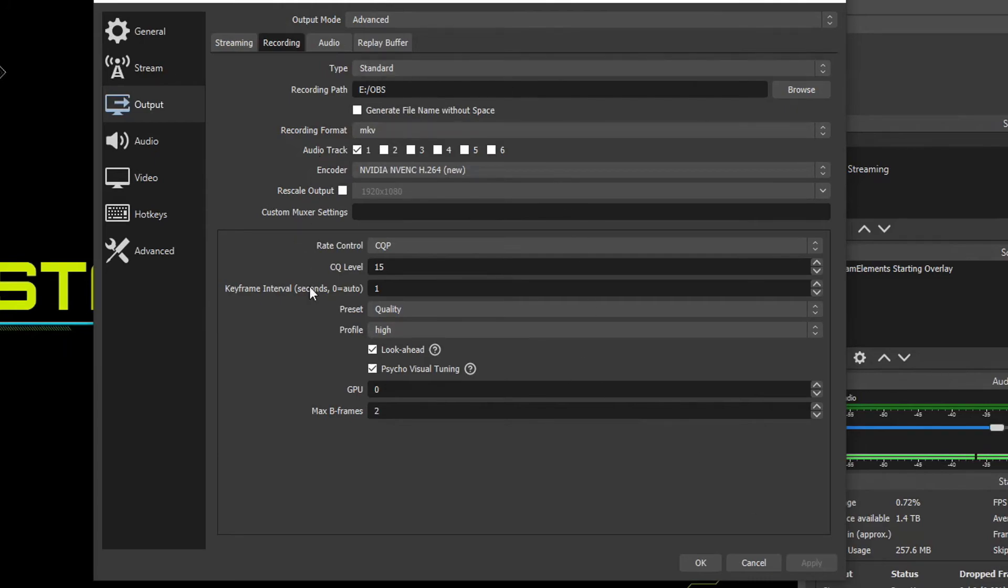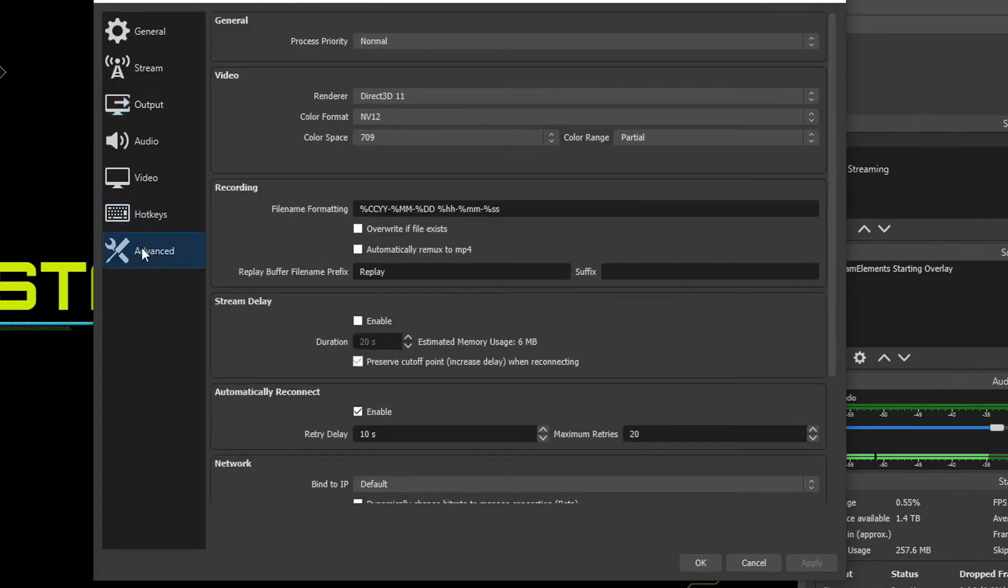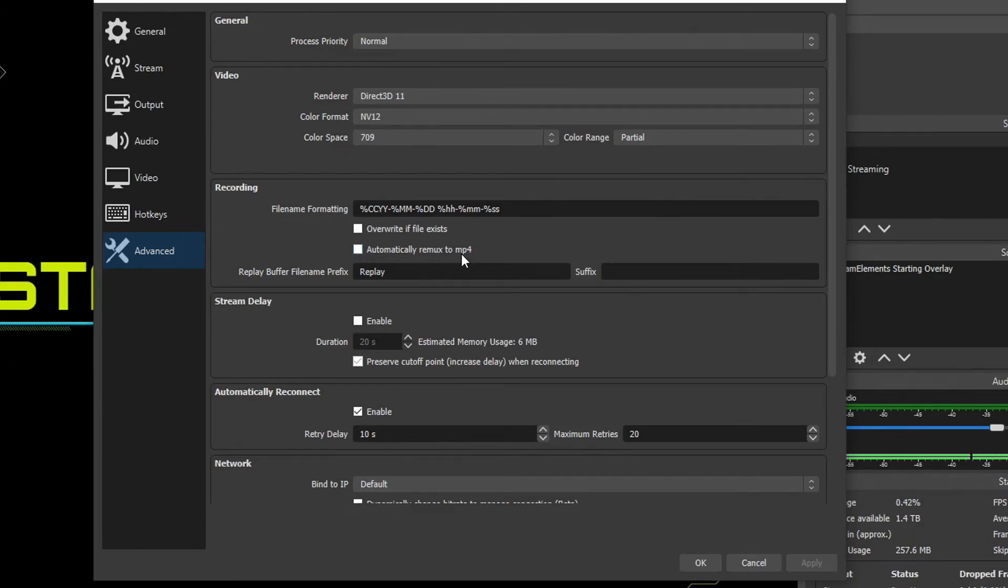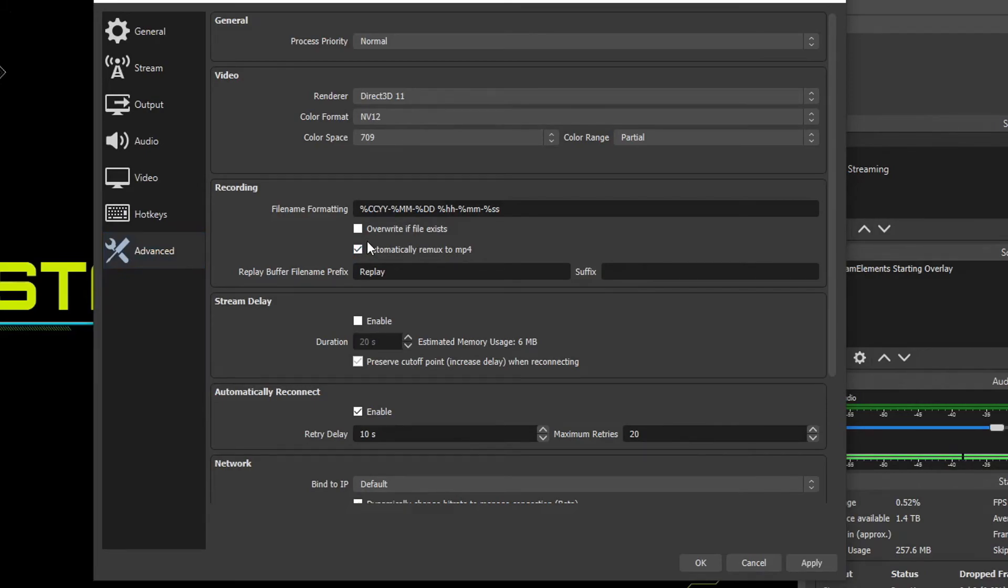And now, because remember, recording in MKV, I wanted to show you that advanced thing. We're going to go over to advanced, and over here under the recording area, we're going to see automatically remux to MP4. So if you choose MKV or any of the formats that are not MP4, then you can check this box. And what it does is when you stop recording, it's going to immediately convert your video file to an MP4 with a lossless conversion that's created by OBS.